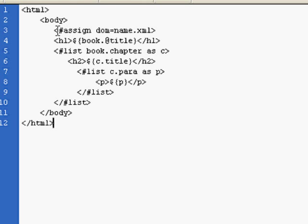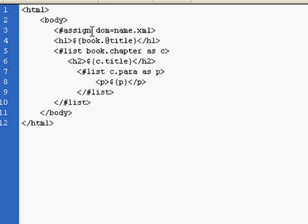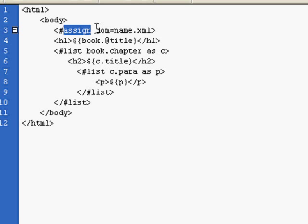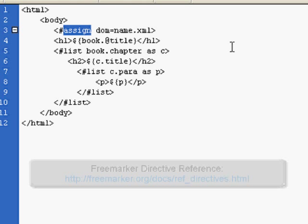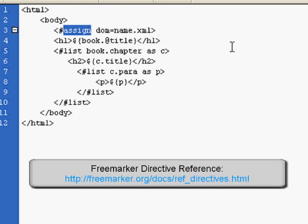We start off by using what's called an FTL tag or a directive. In this case, an assign directive. Each tag starts off with a pound sign followed by the directive name. We'll show you within a window below resources that will list the available directives within the FreeMarker language.